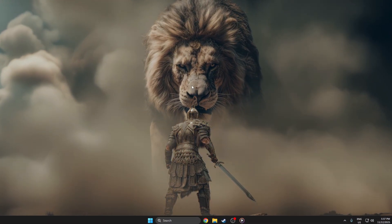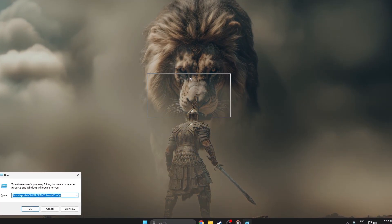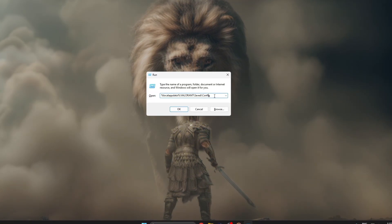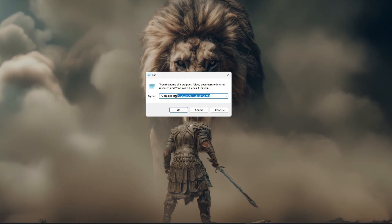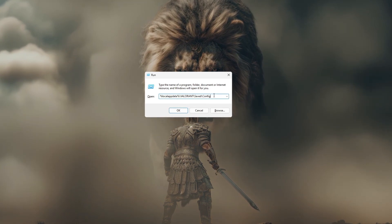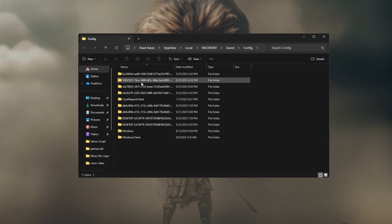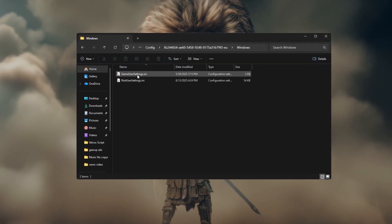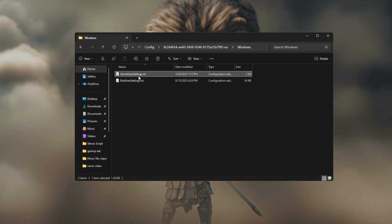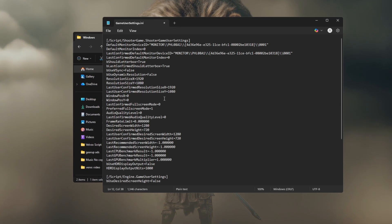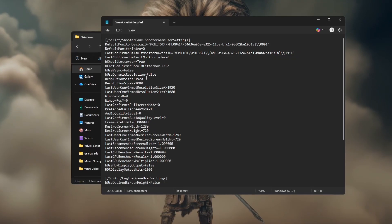Now, open your game's user settings file. For Valorant, you can find it by pressing Windows plus R, typing %localappdata% Valorant Saved Config, and pressing enter. Open your configuration file, for example, Game User Settings .ini with Notepad.